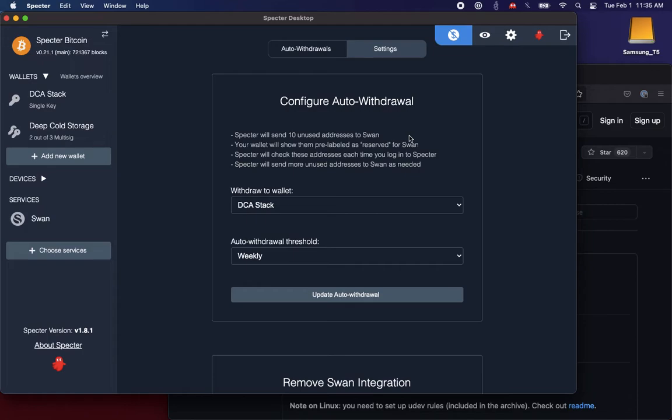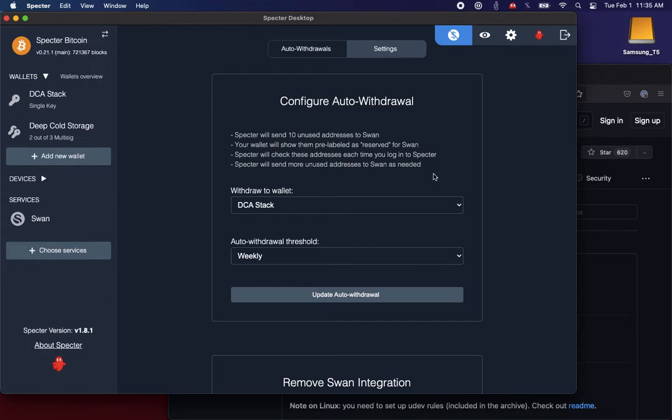And then once they're sent, we pre-label those addresses as reserved for SWAN. And then again, Spectre checks them each time you log in and sends more any time that we're not at the full 10 pending addresses.